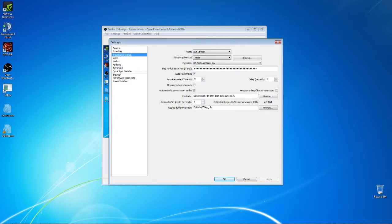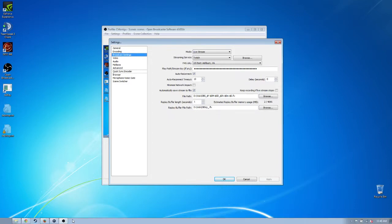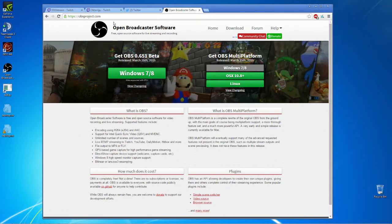The important thing on the broadcast settings page is to go to mode live stream, streaming service Twitch, and then choose one of the servers. And then the very, very most important thing is the stream key.